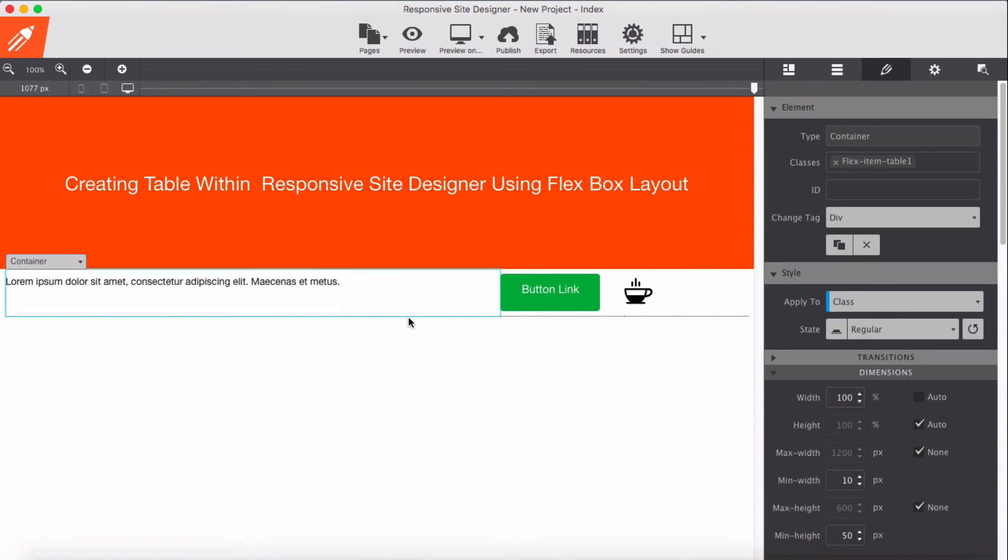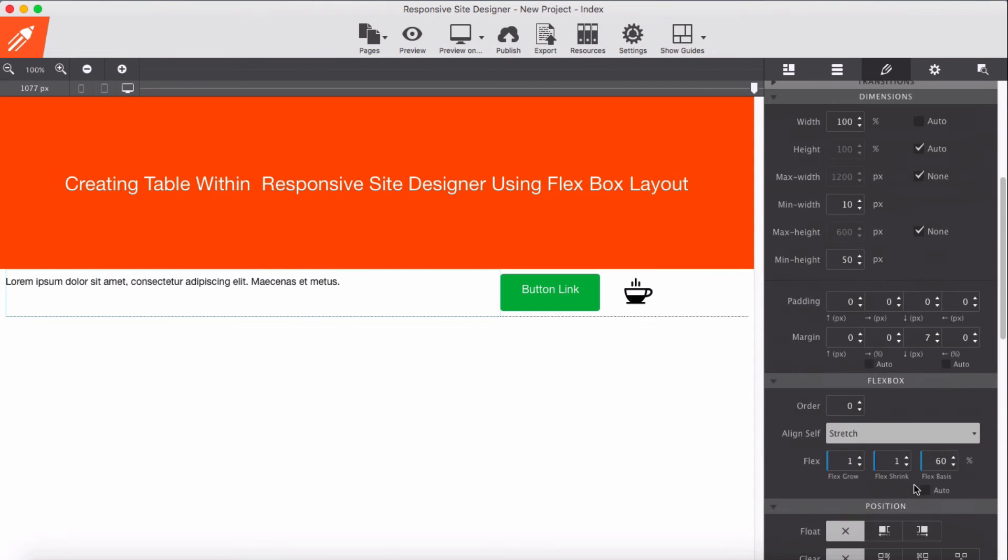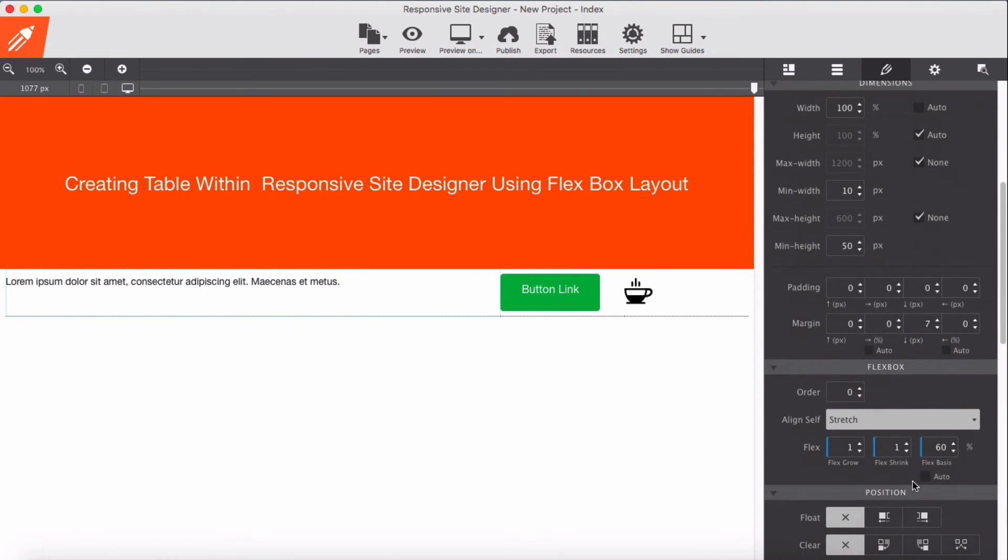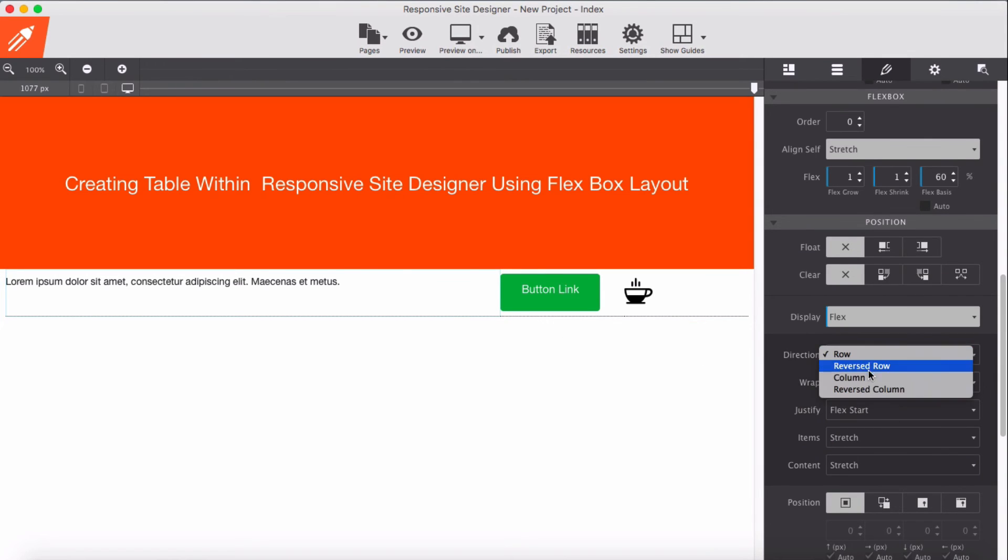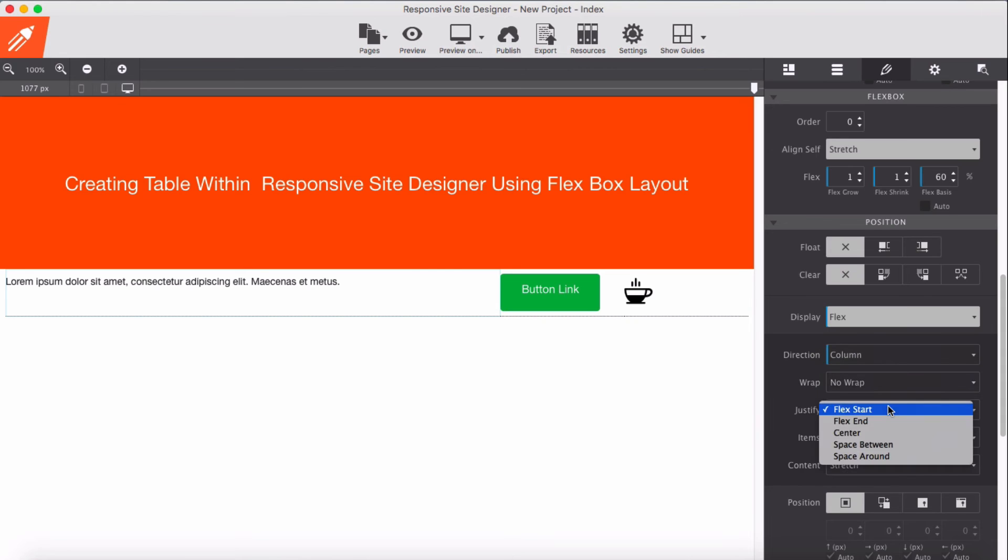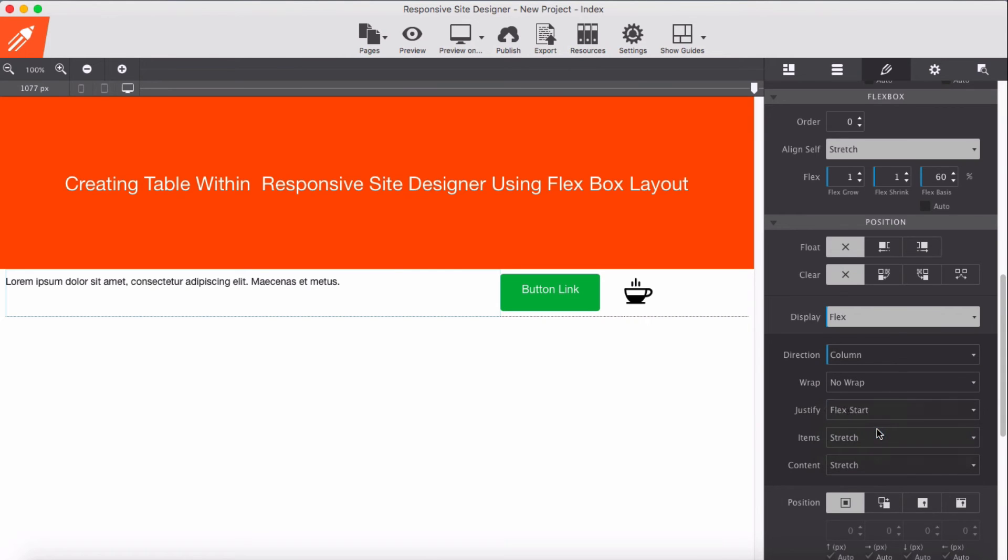Here for this container as a display, we have to set column and going to set center - justify center.